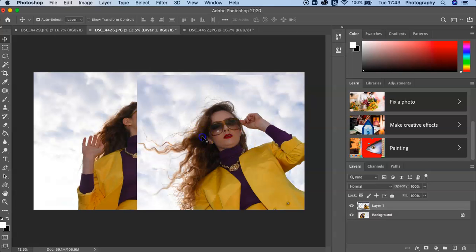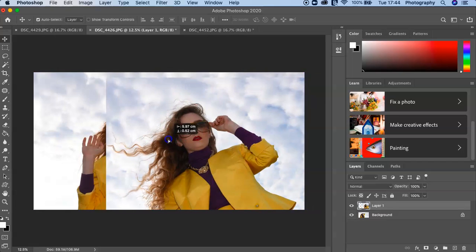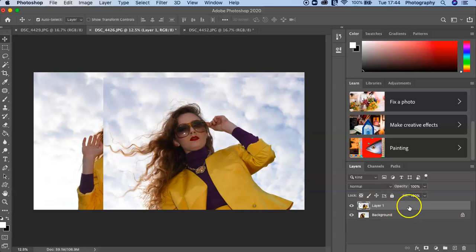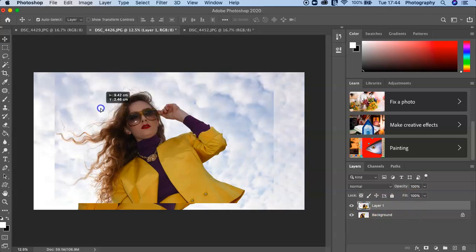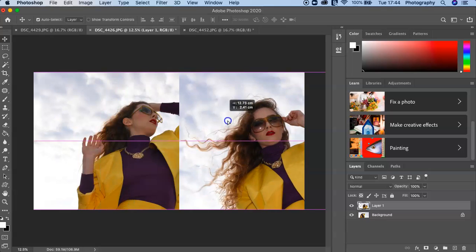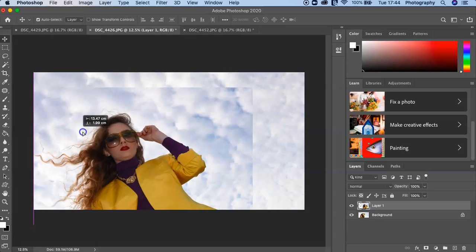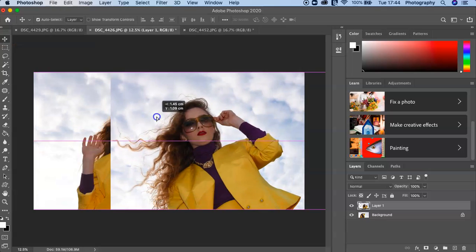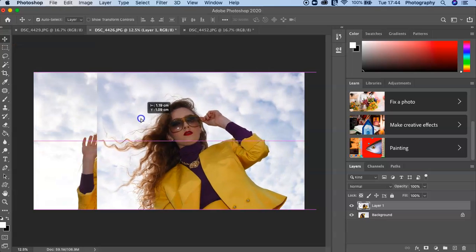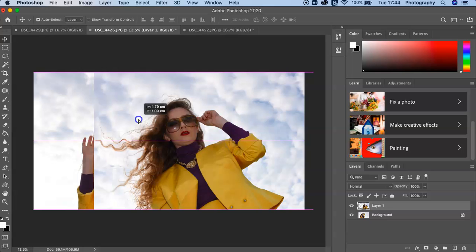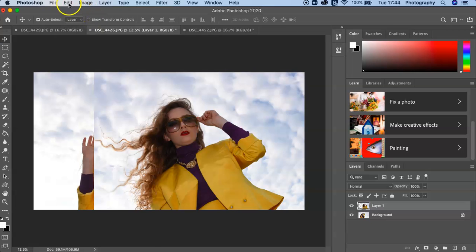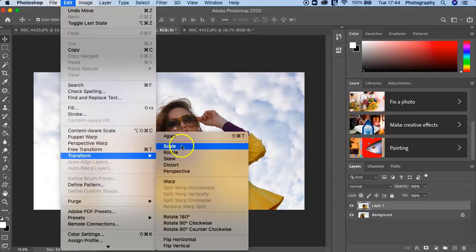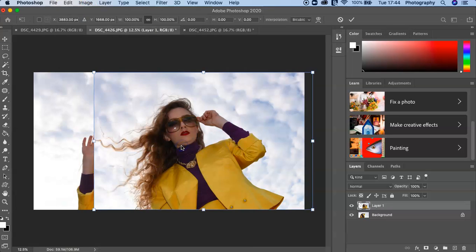And then your image is there and you can see just over here on the right hand side I've got Layer 1. Now you can see it's quite large so it's not necessarily working with the composition. If you want to change the size of your image you can simply do this by going into Edit, Transform, Scale.